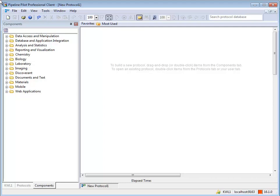Merge components can be used to combine records on one or more data streams based on the value of the key, create arrays, or count the number of records with the same values. Several out-of-the-box components to merge data are available in Pipeline Pilot.